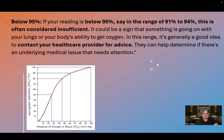Below 95%, say in the range of 91 to 94%, is often considered insufficient. It could be a sign that something is going on with your lungs or your body's ability to get oxygen. In this range, it's generally a good idea to contact your healthcare provider for advice, to help determine if there's an underlying medical issue that needs attention.